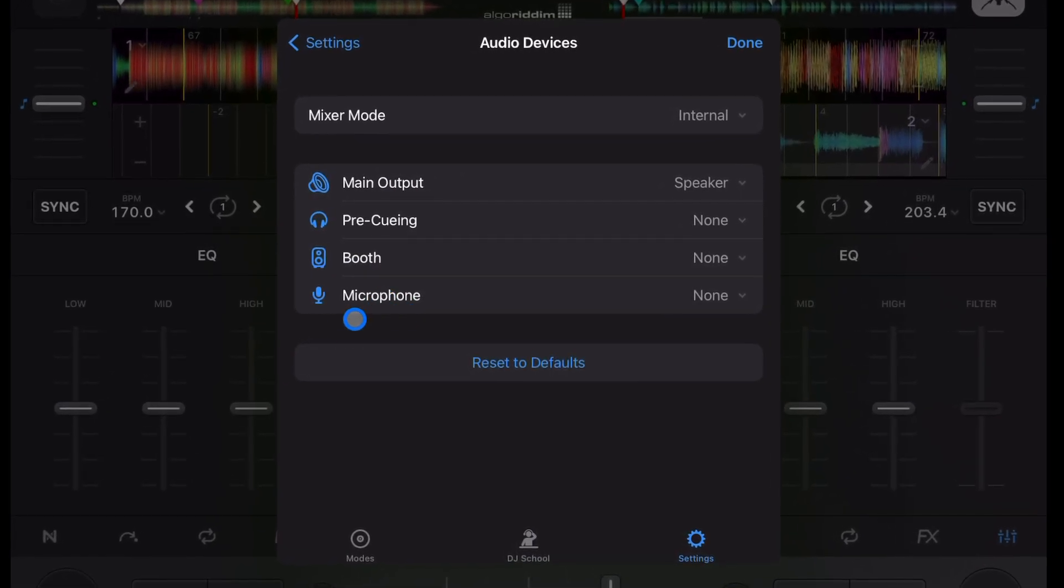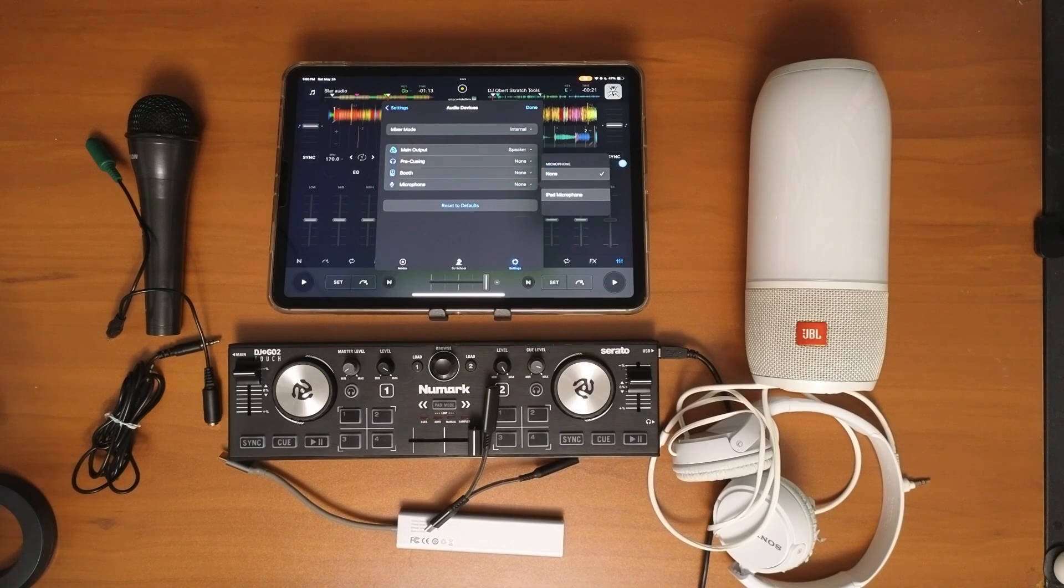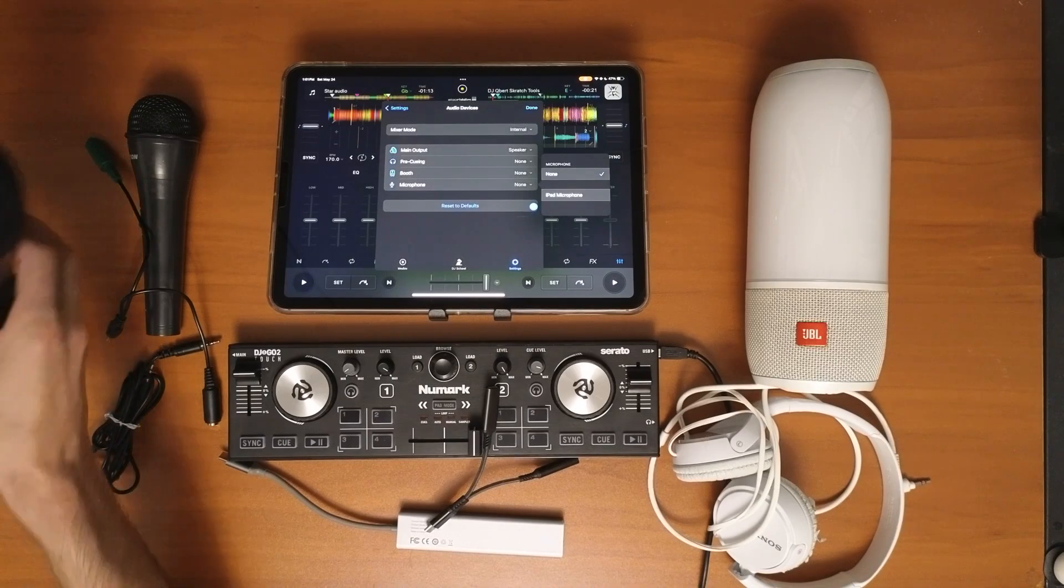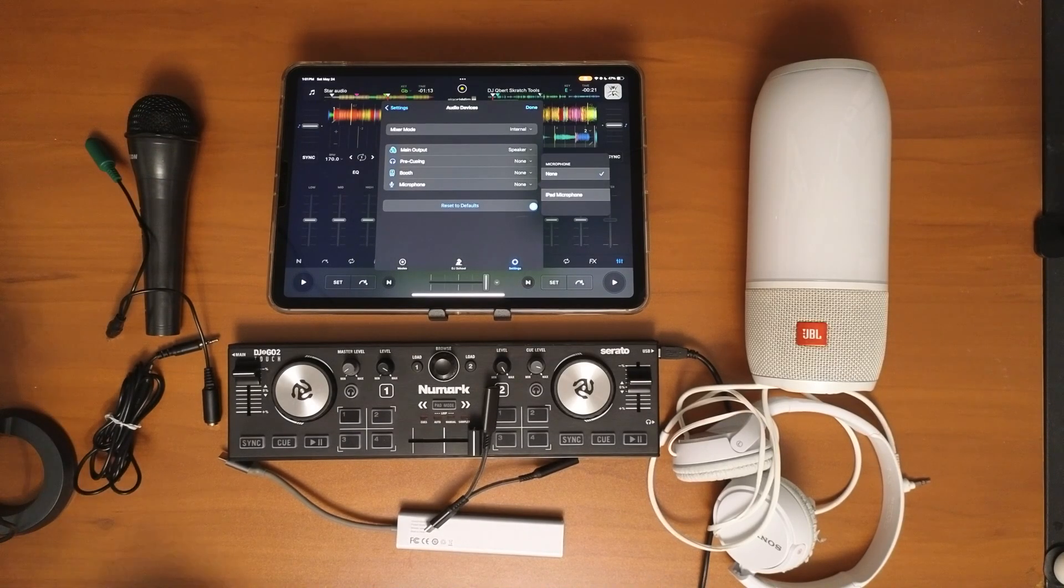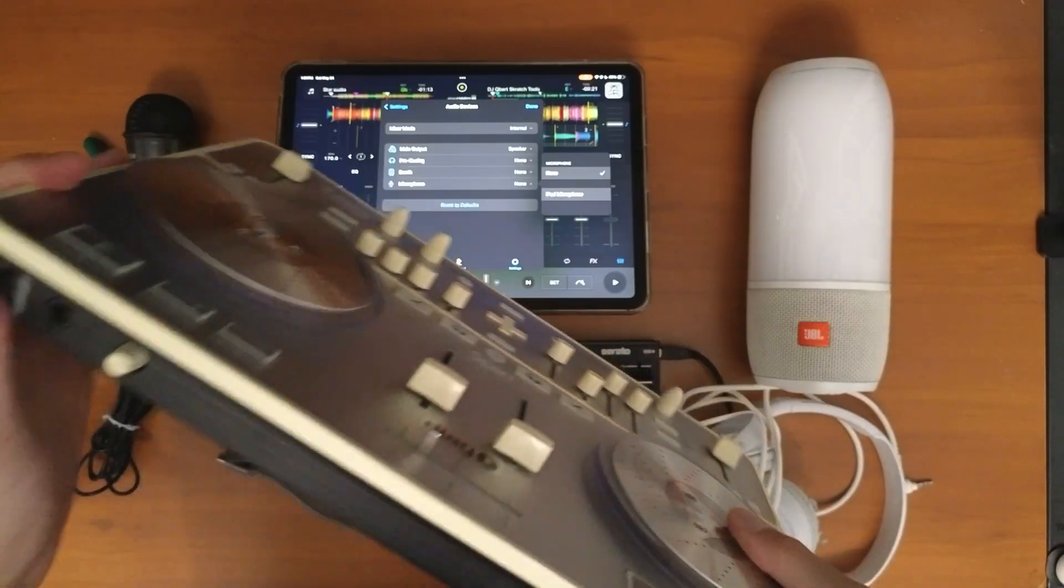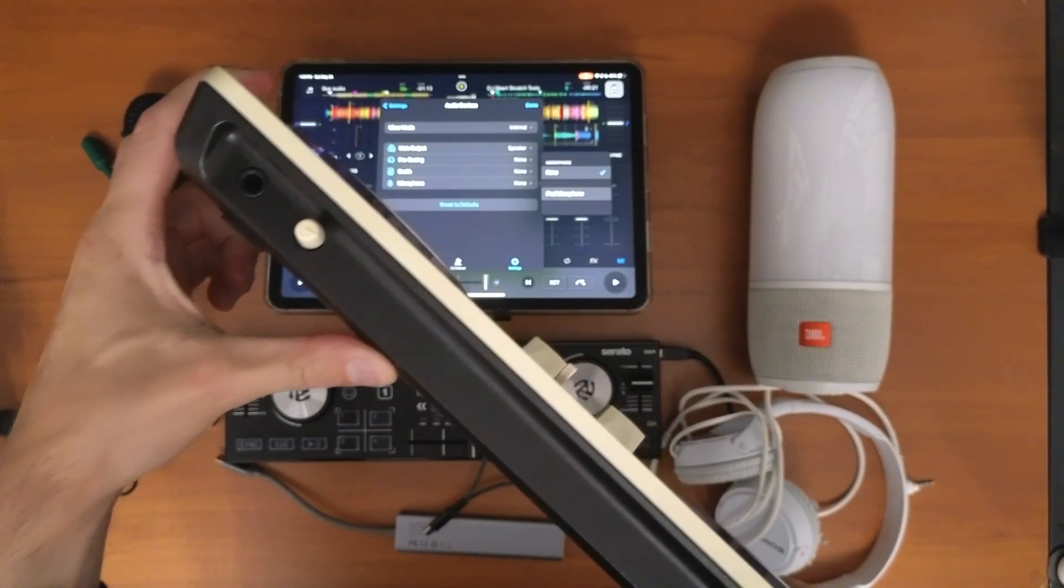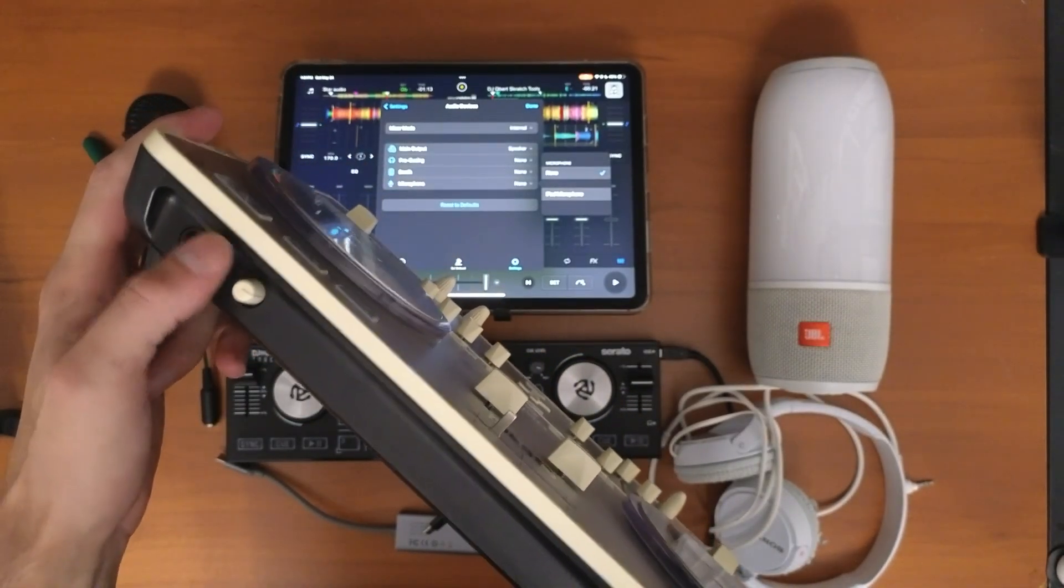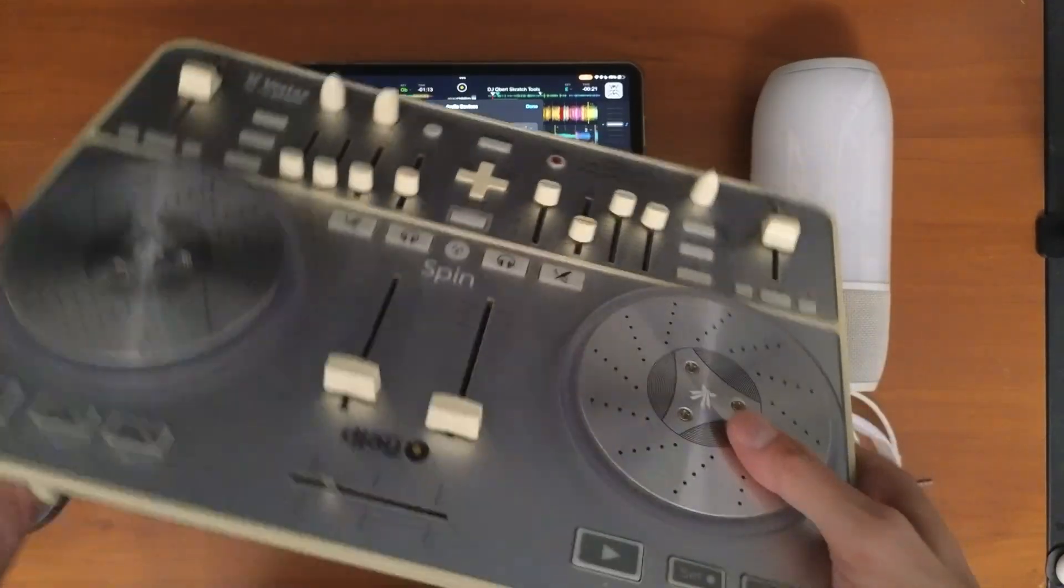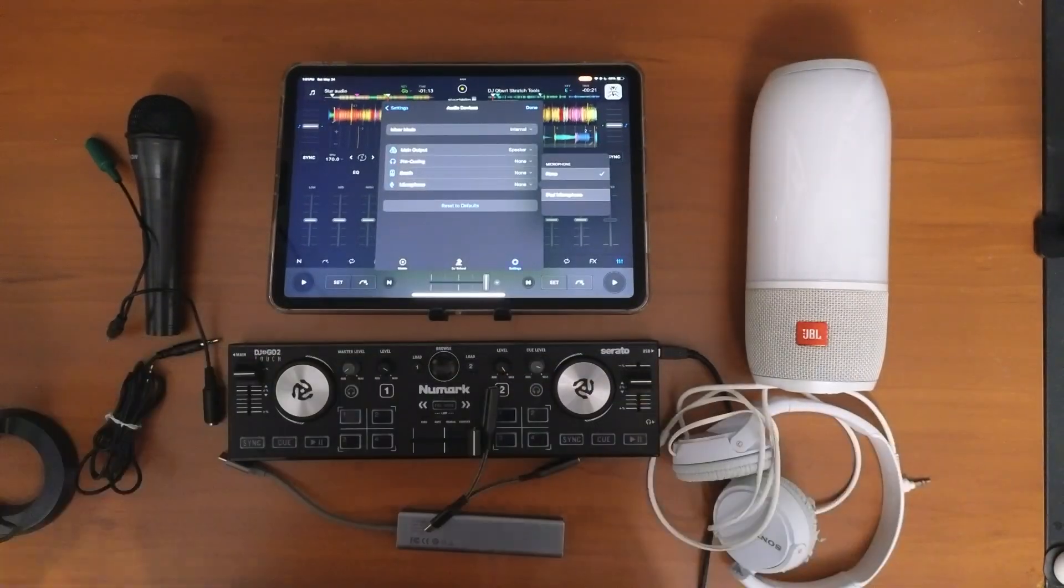If you're just using the iPad, you could use the iPad microphone or experiment with something like a Blue Yeti. I've had some mics that worked pretty good, some that didn't. Definitely test this out before you do it at a gig. If you have a controller with a microphone port, you'll be able to see that port in there and set it up that way.